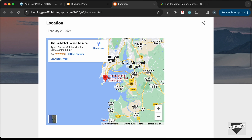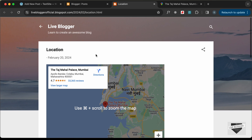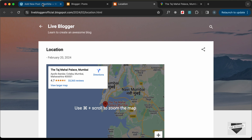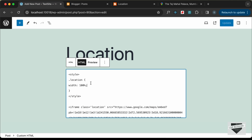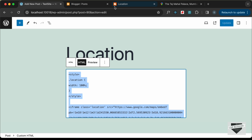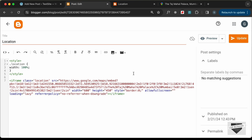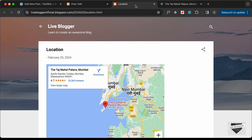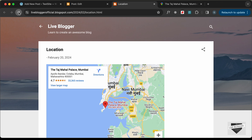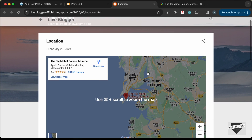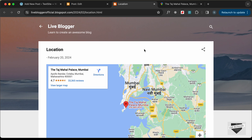Here we can see that the map is being displayed. We can add the width of 100% just like we did for the WordPress website — I'll copy the styling and paste it in. Let's click Update, go back to the post, and reload the page. Now the map is displaying correctly and everything looks good.